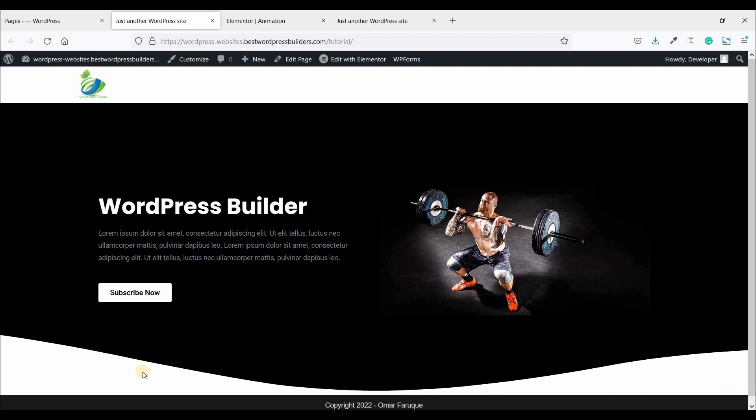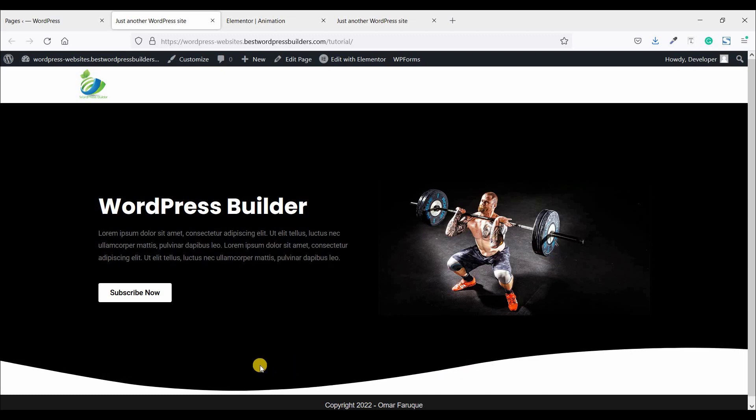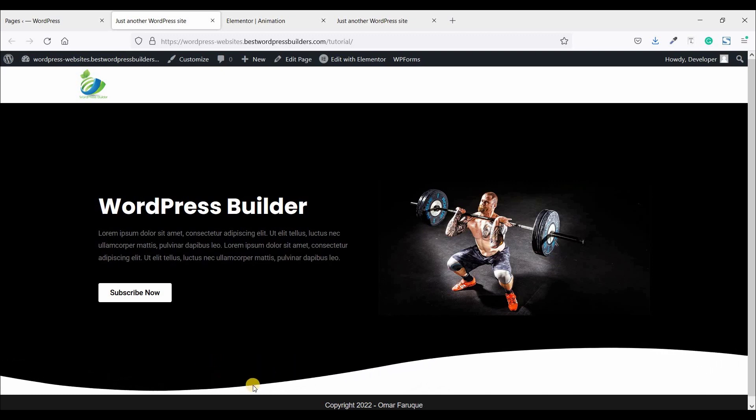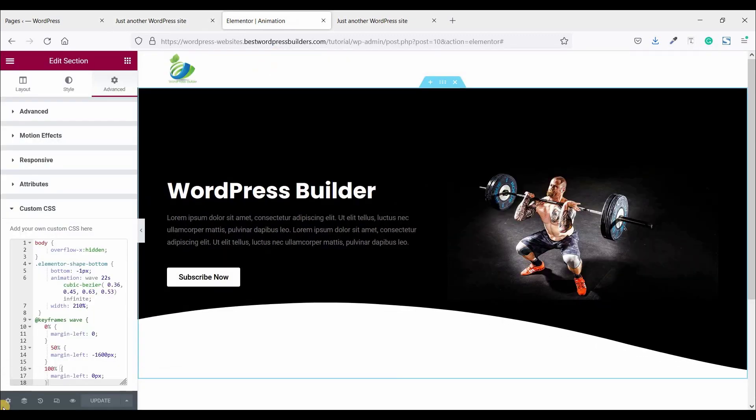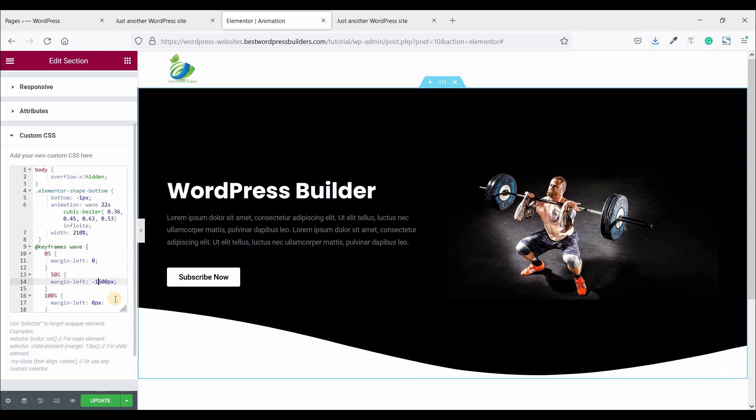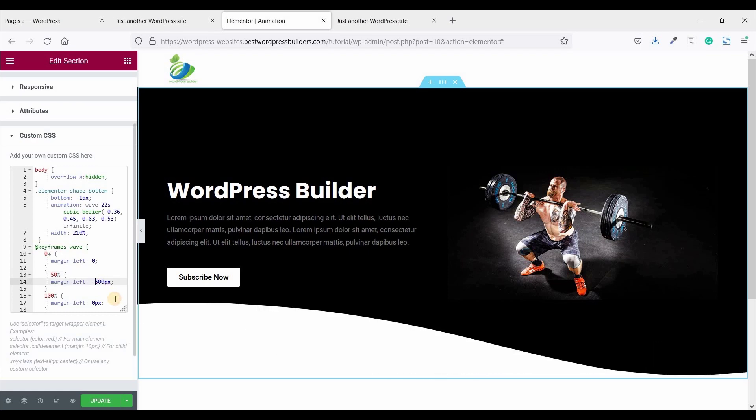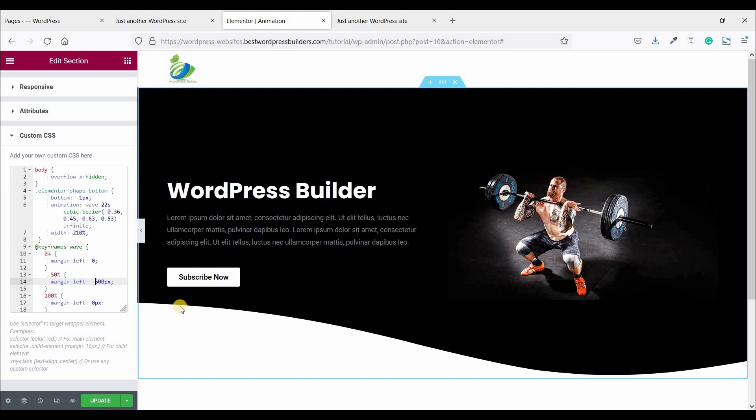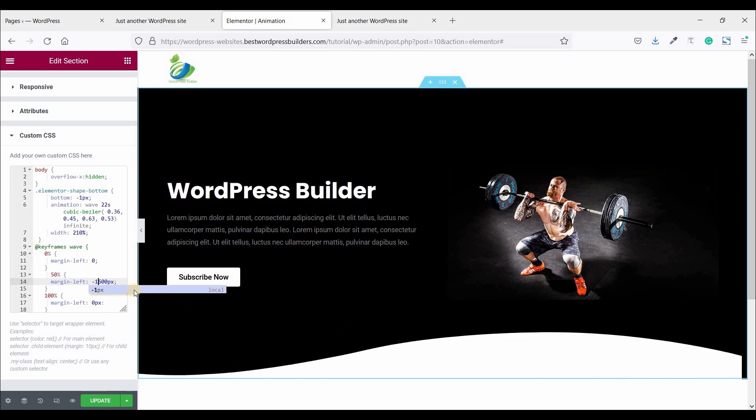So if you want to increase your web animation or decrease your web animation speed, you just set it 1600 to minus 600. You can see your web animation speed decrease. So I just remained same.